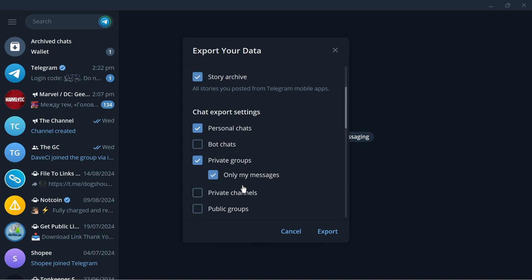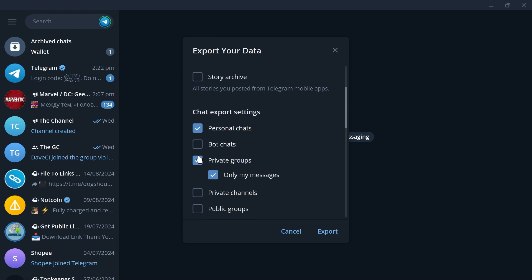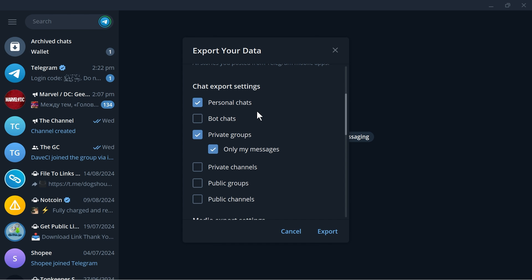And then I want you to go ahead and basically uncheck everything here so we have account information, contacts list, story archive. But then if we are going to head over to chat export settings, now here are where we are going to check things.